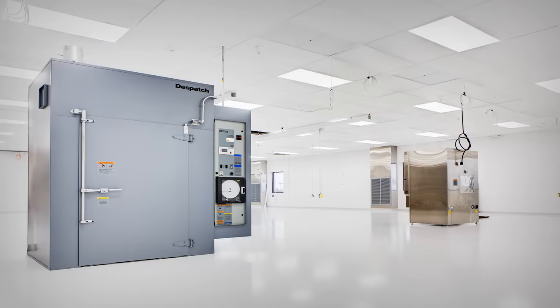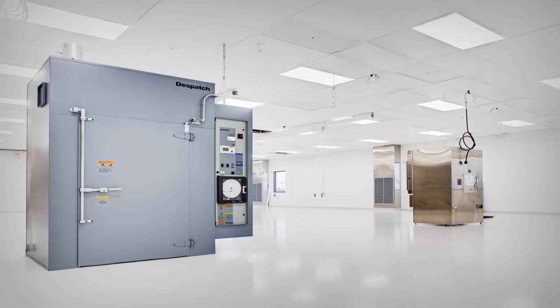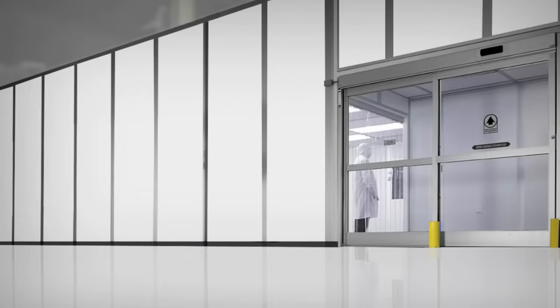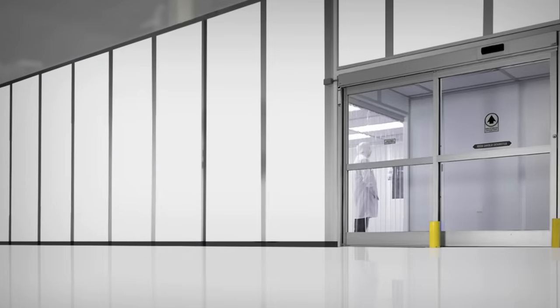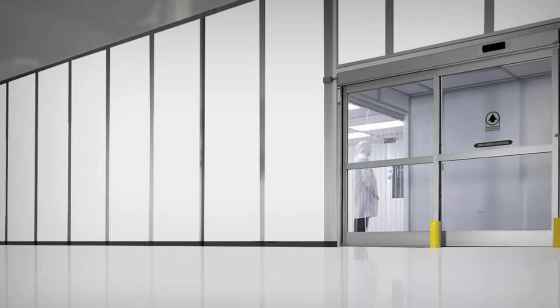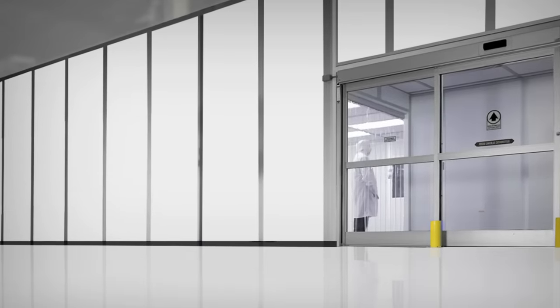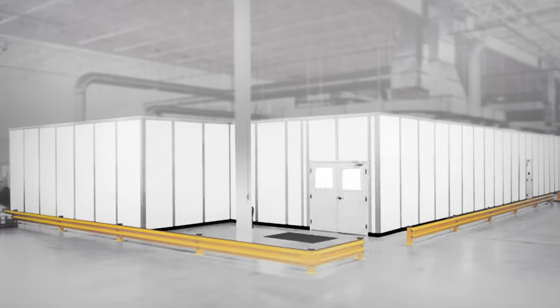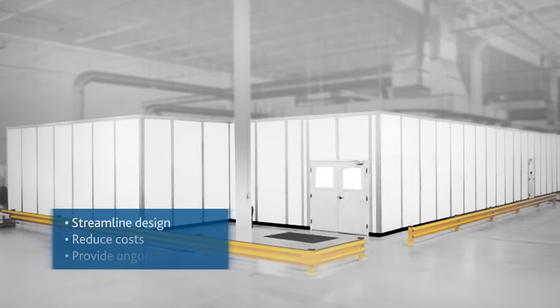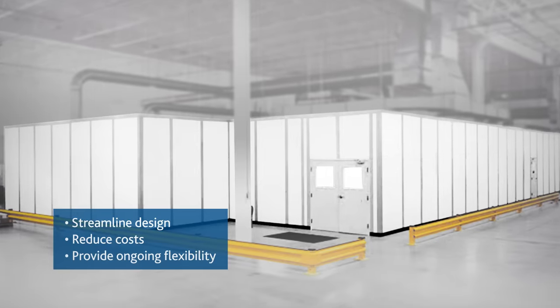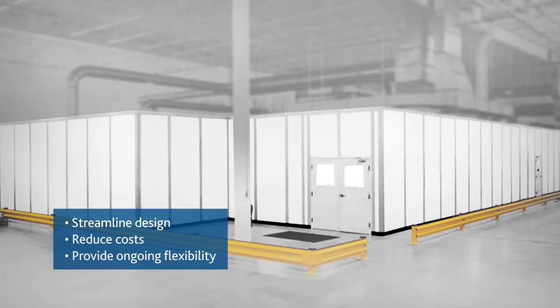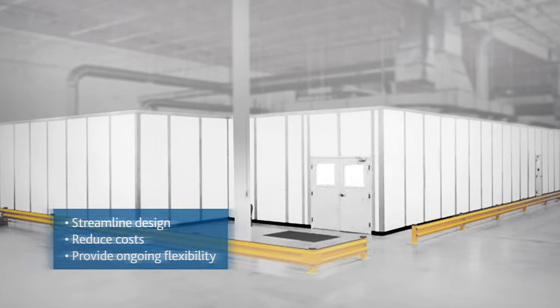With over 30 years serving the cleanroom industry, Portafab's CleanLine system simplifies cleanroom construction by using pre-engineered modular components to streamline design, reduce costs, and provide ongoing flexibility.